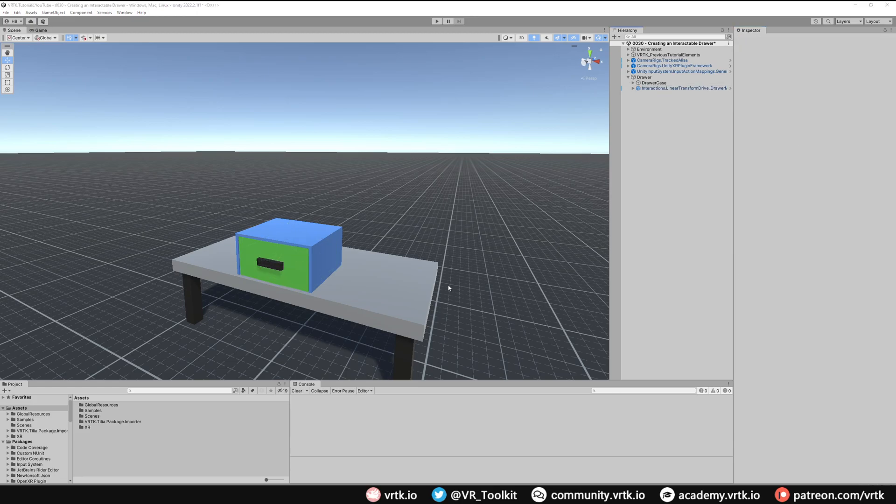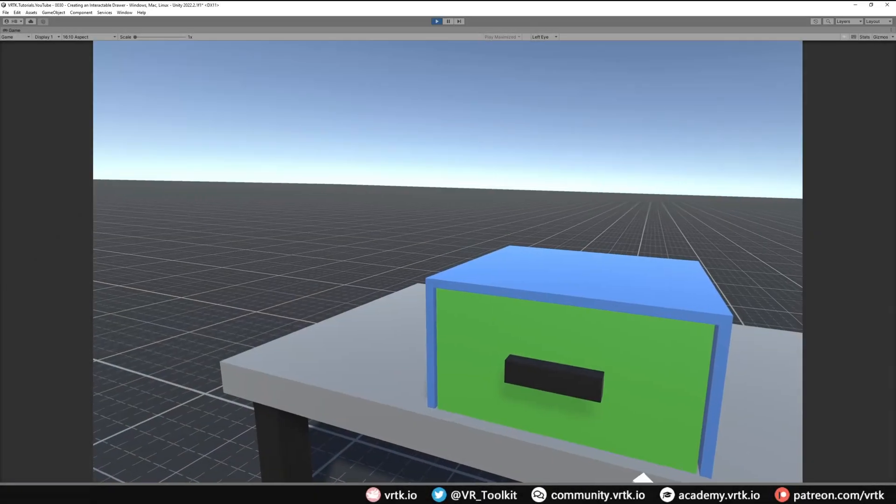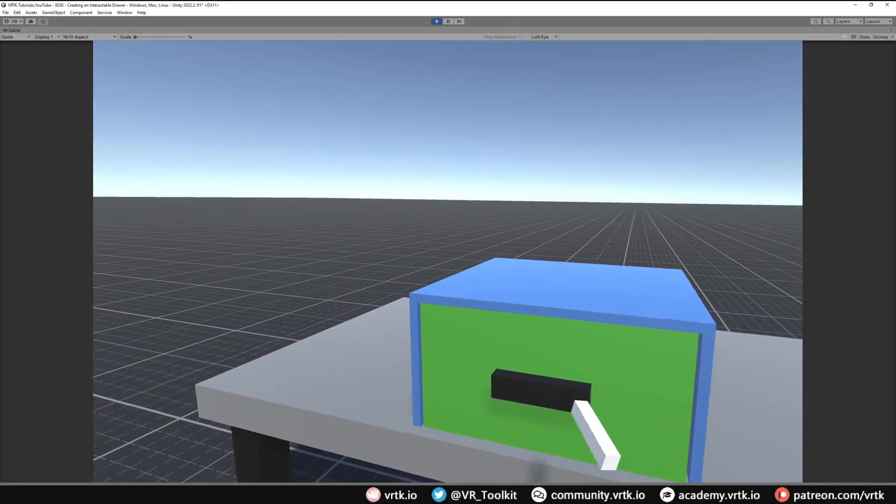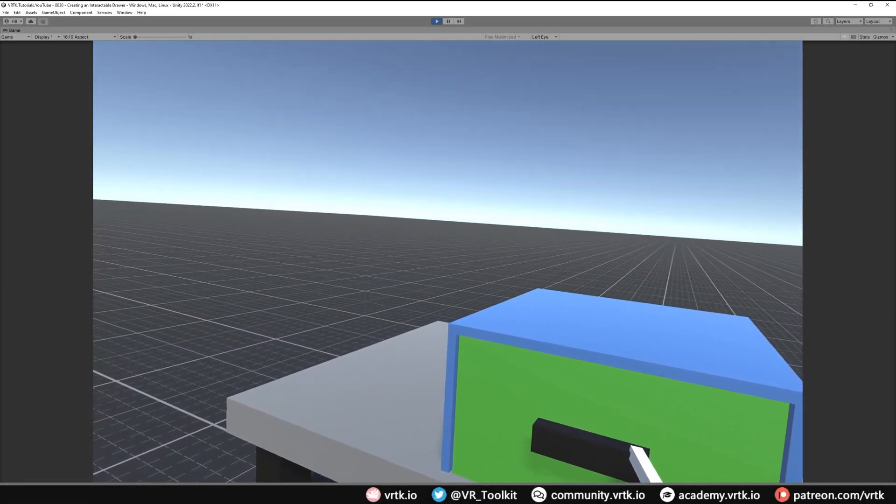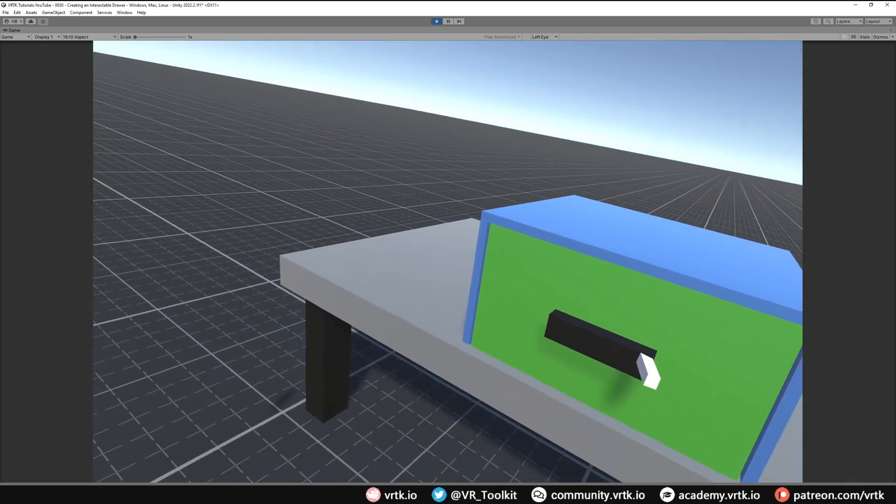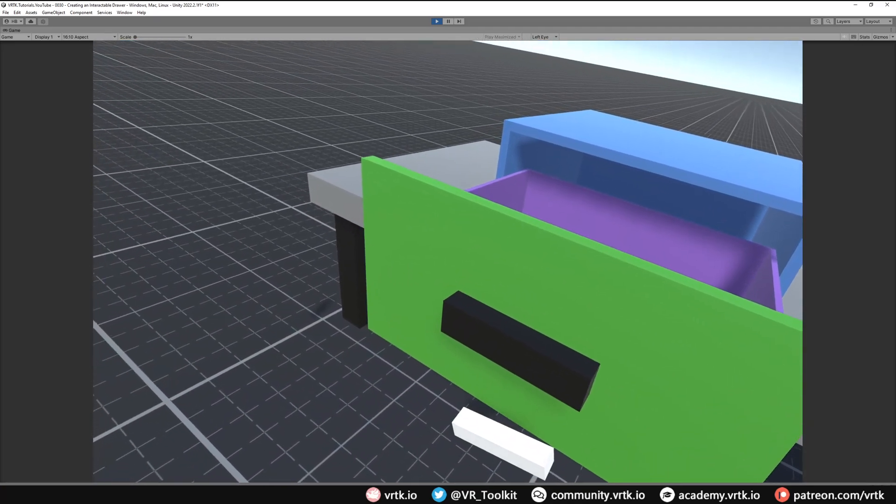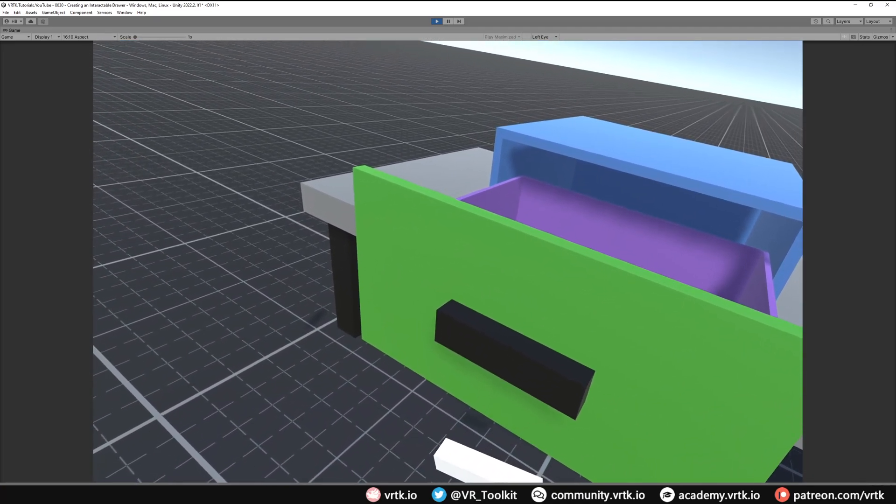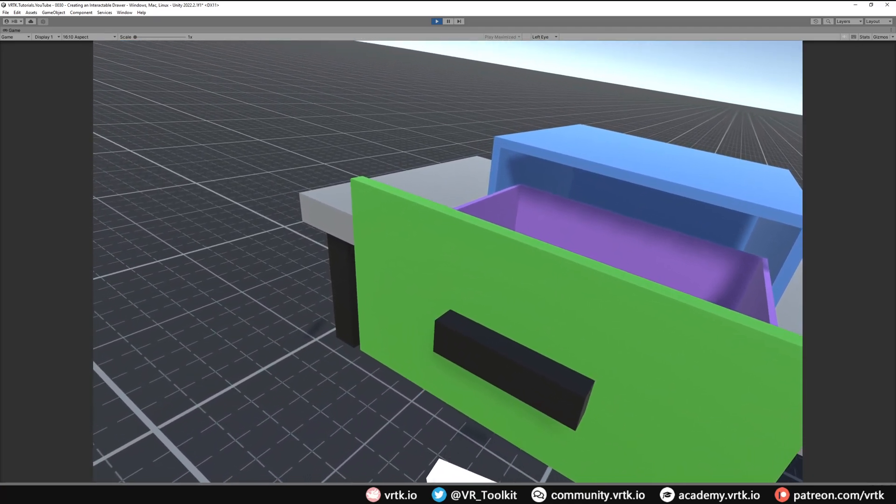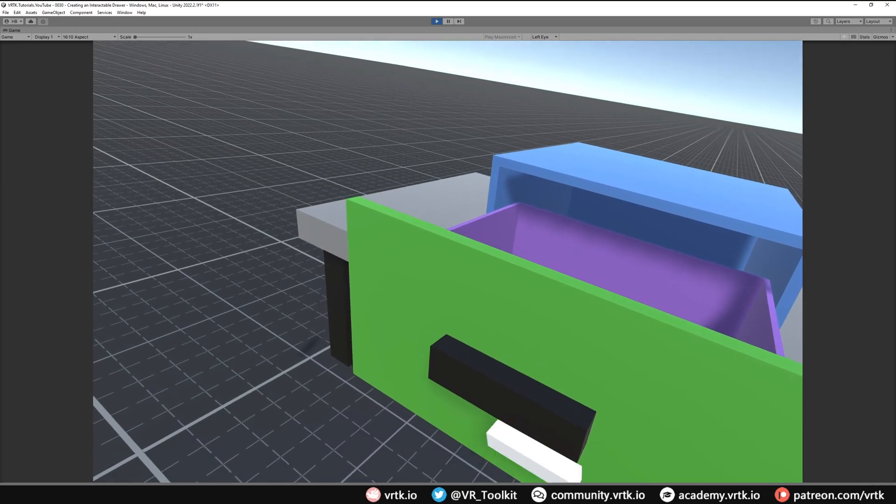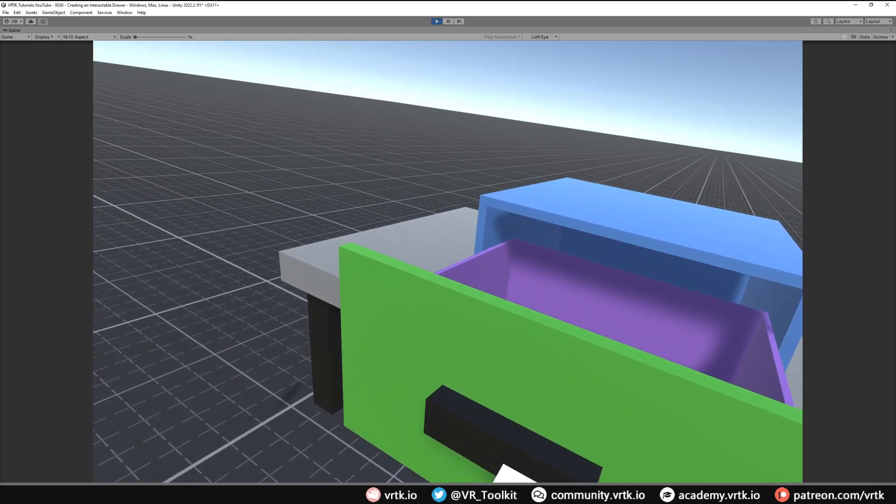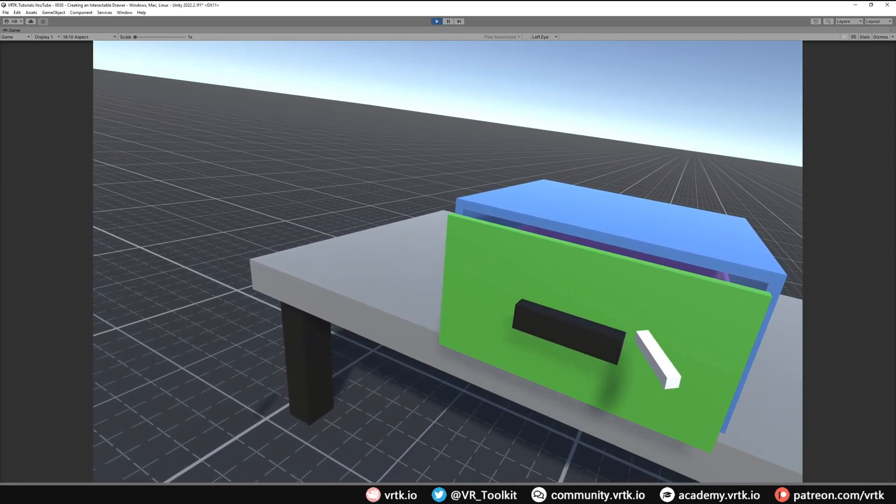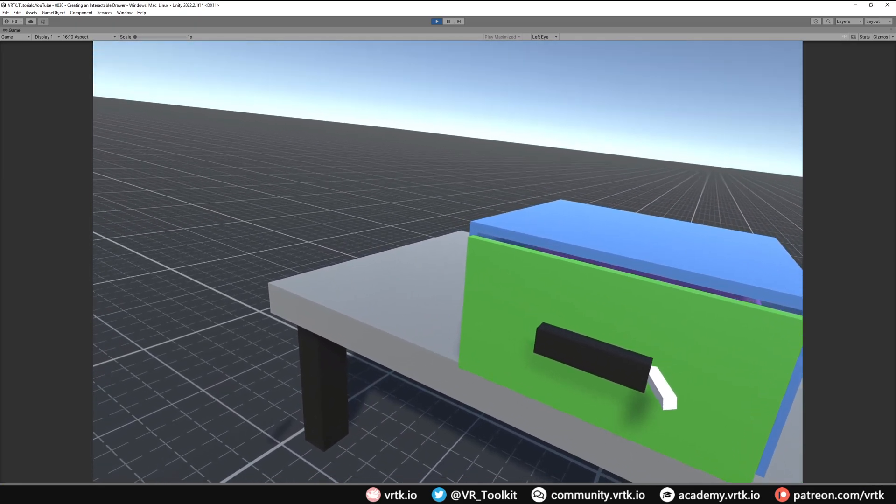So let's run this scene and see that working. So we're now in the scene and we can see our drawer in front of us. If I just reach out and grab the drawer we can see I can pull it and it gets to an extent and then it can't move anymore.